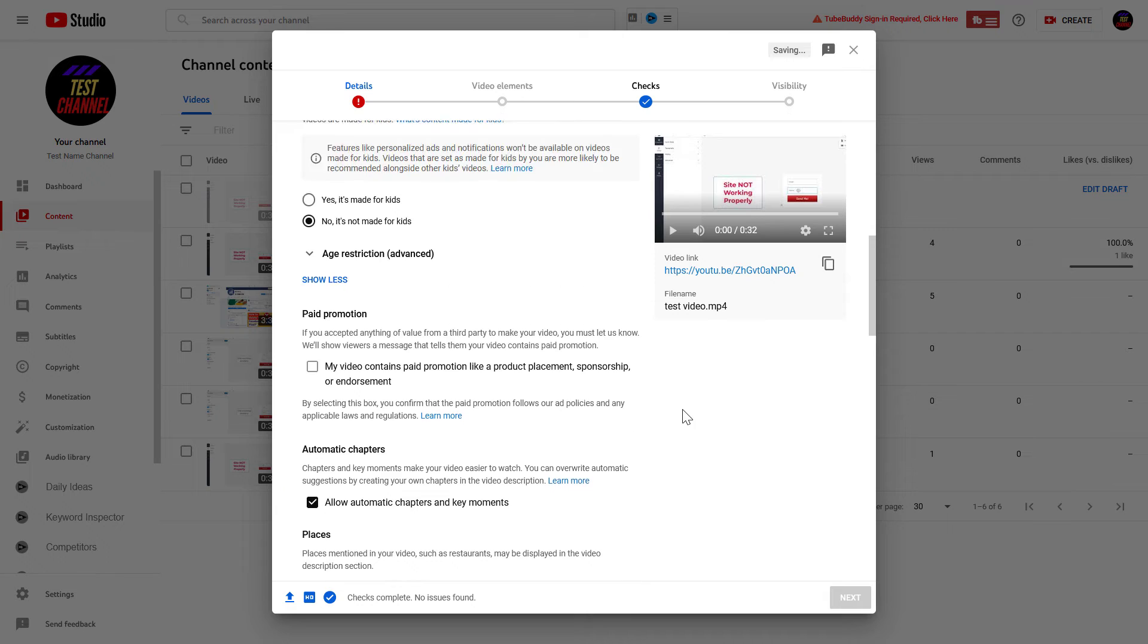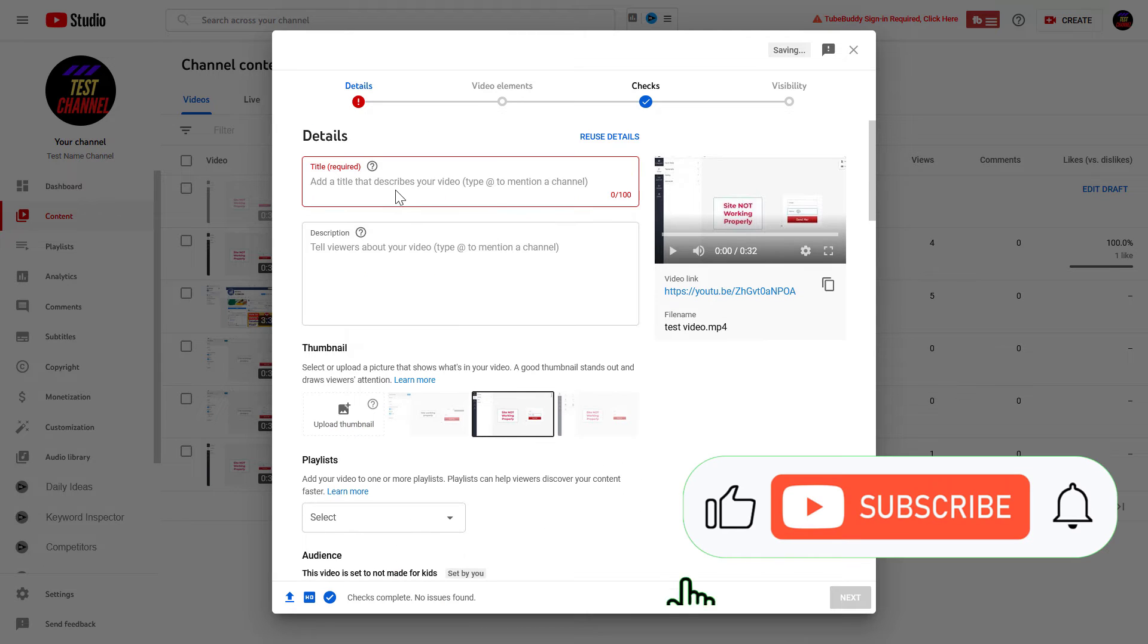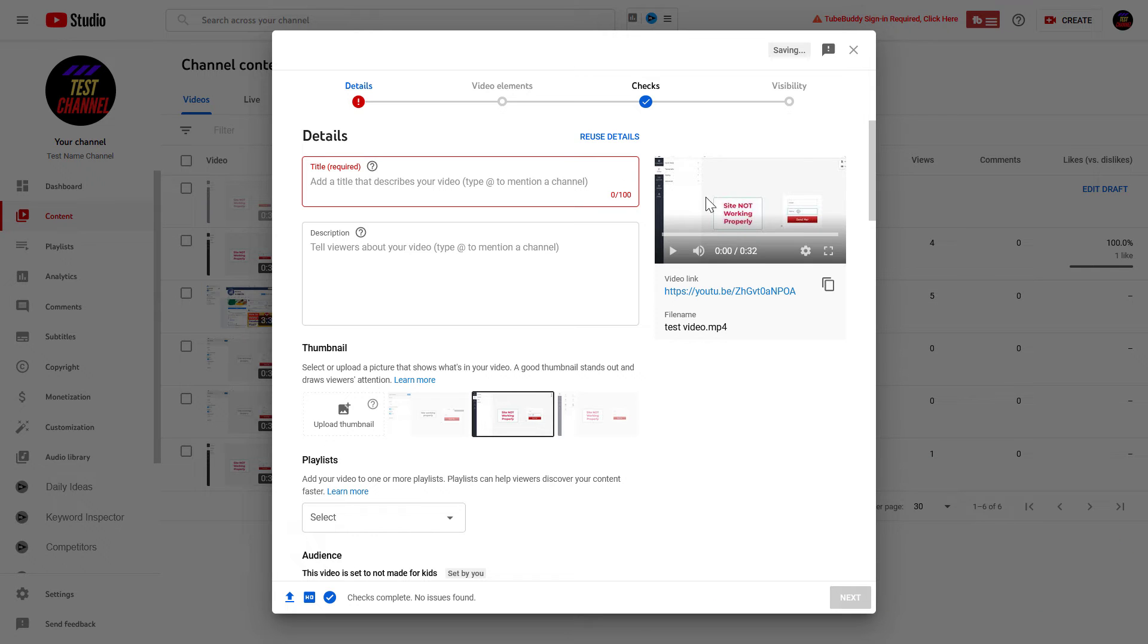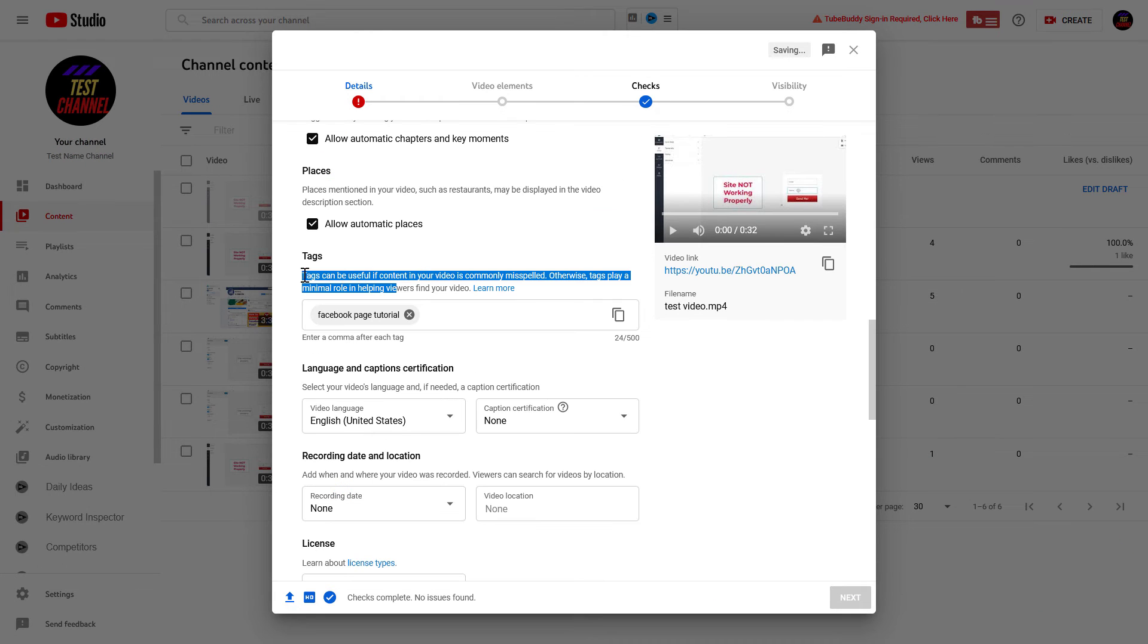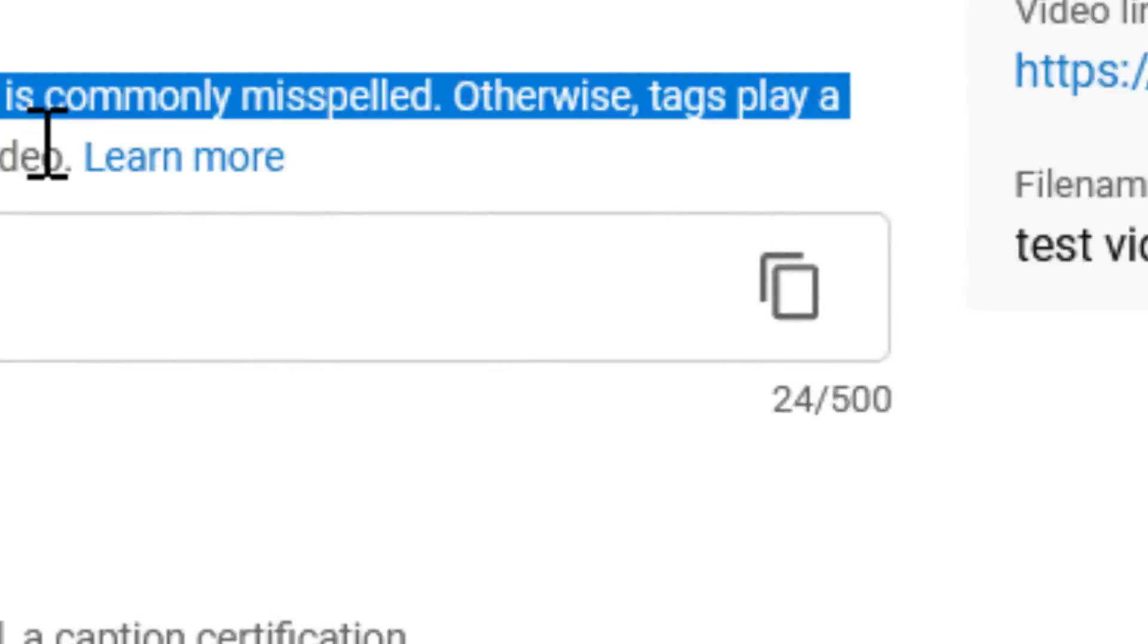So in terms of keywords, make sure to always add the main keyword or your primary keyword to the title and the description and mention it in the video as well. Although tags are not that important anymore, you can still add a lot of keywords or related keywords in the Tags section as well.